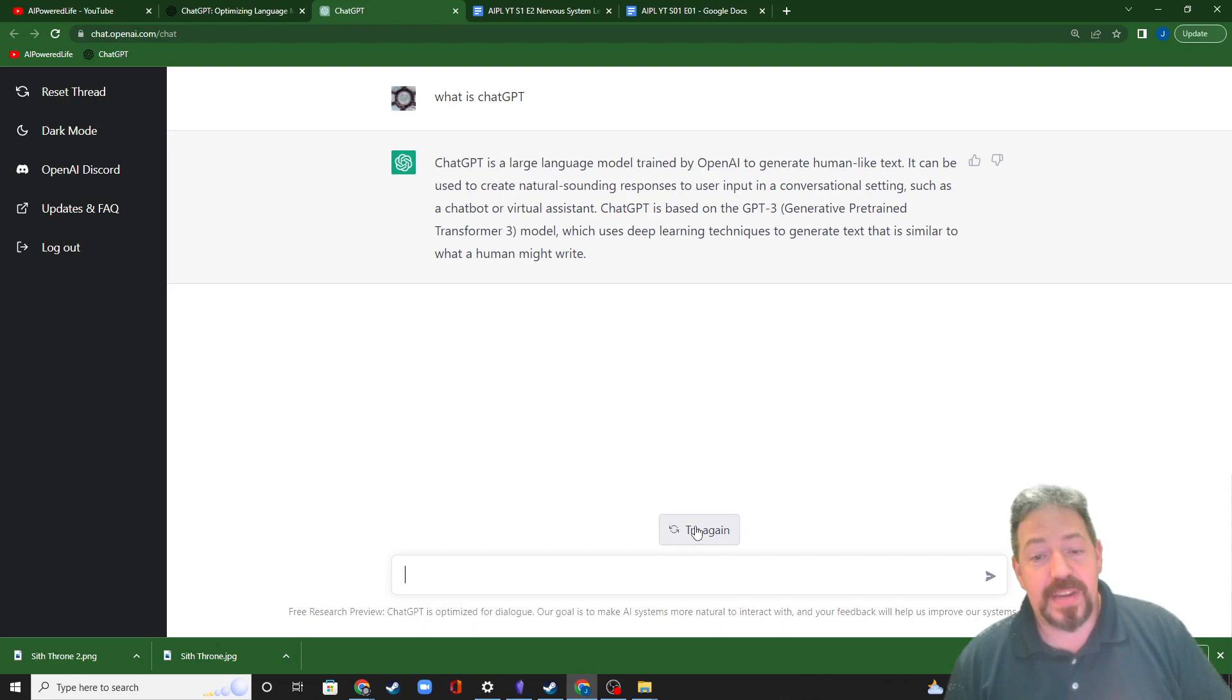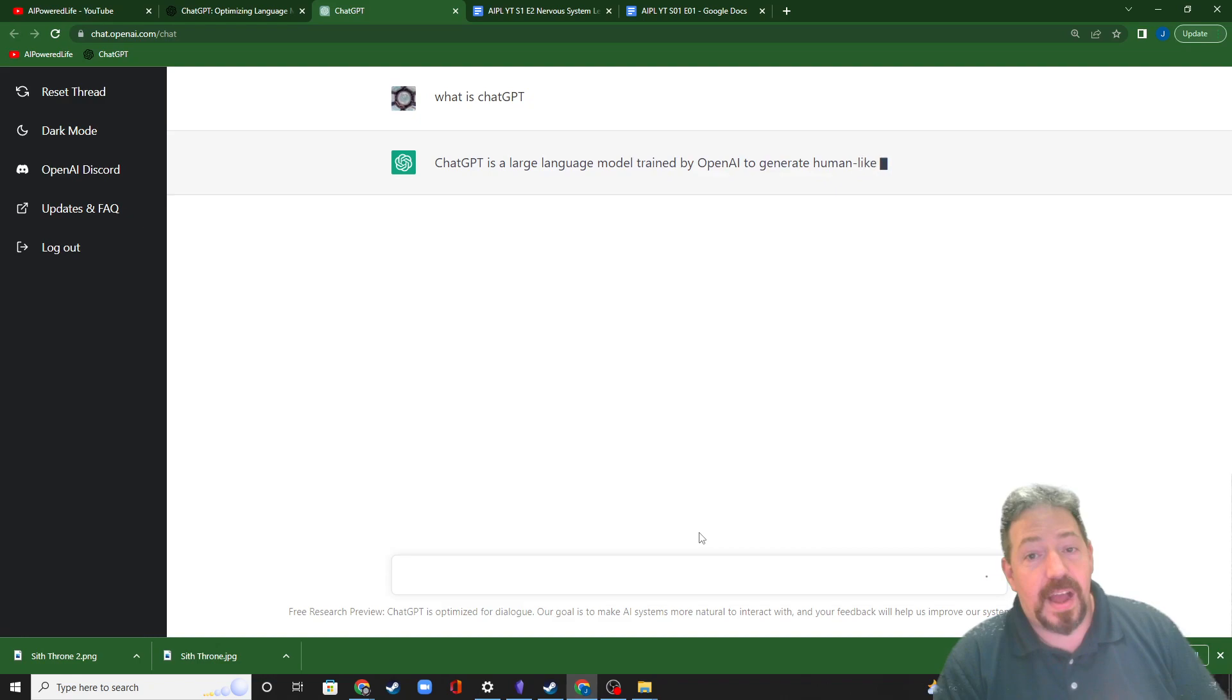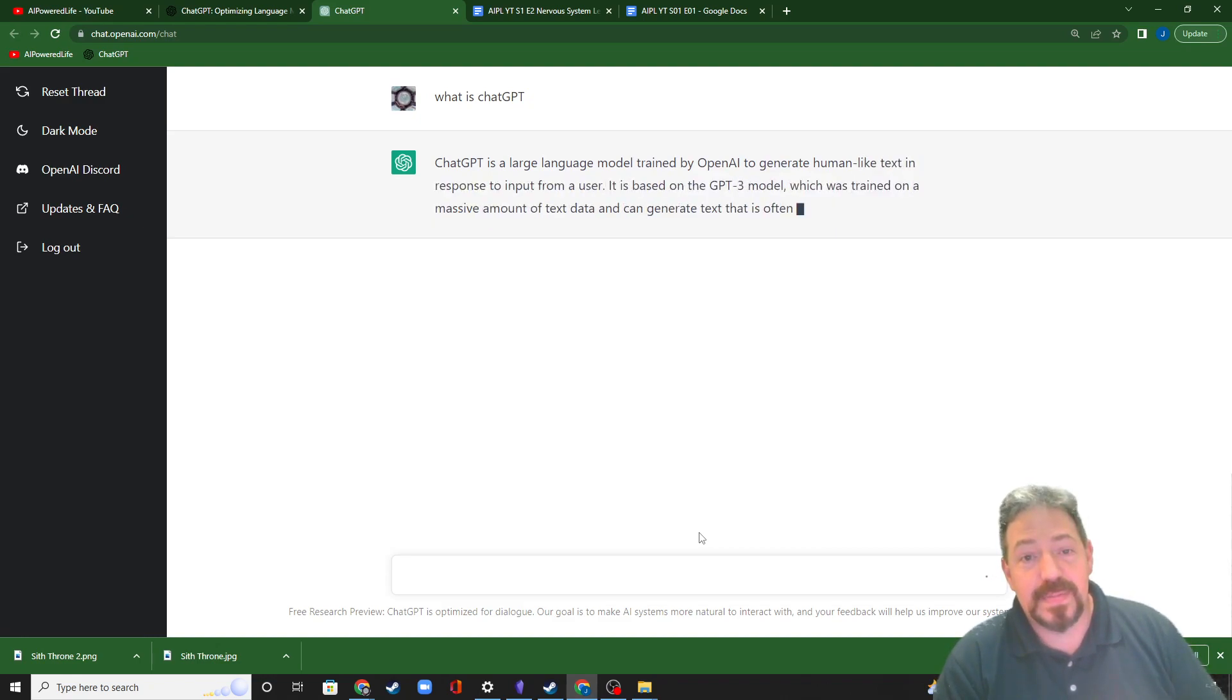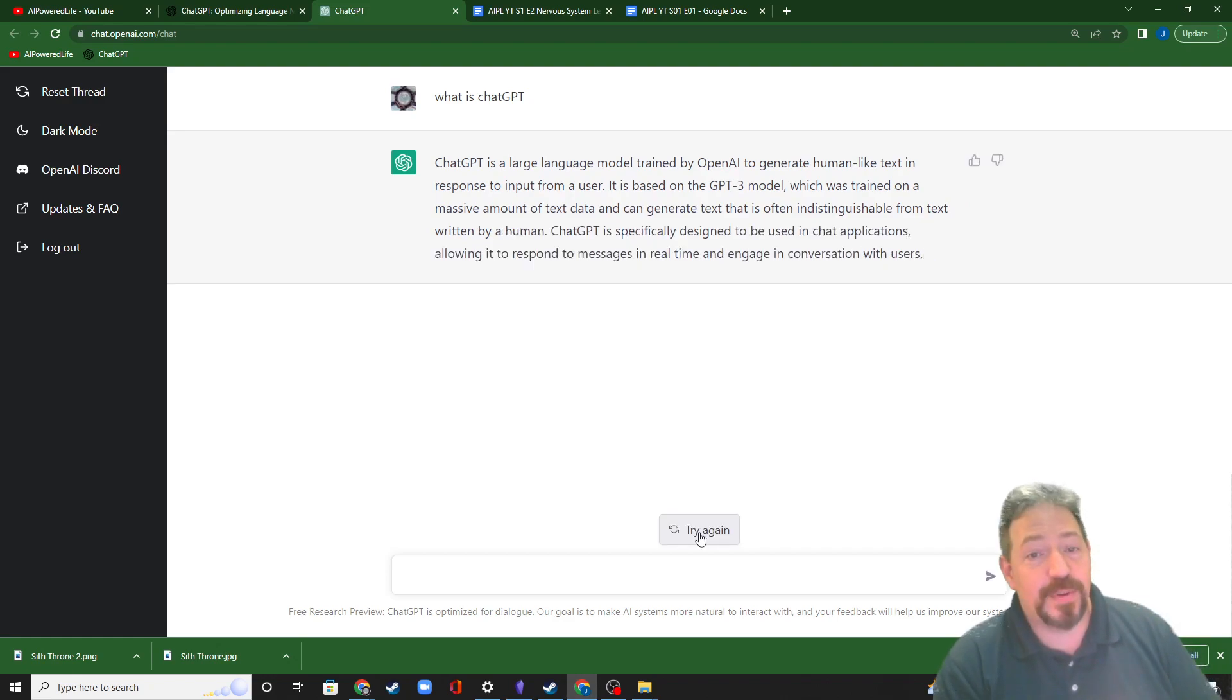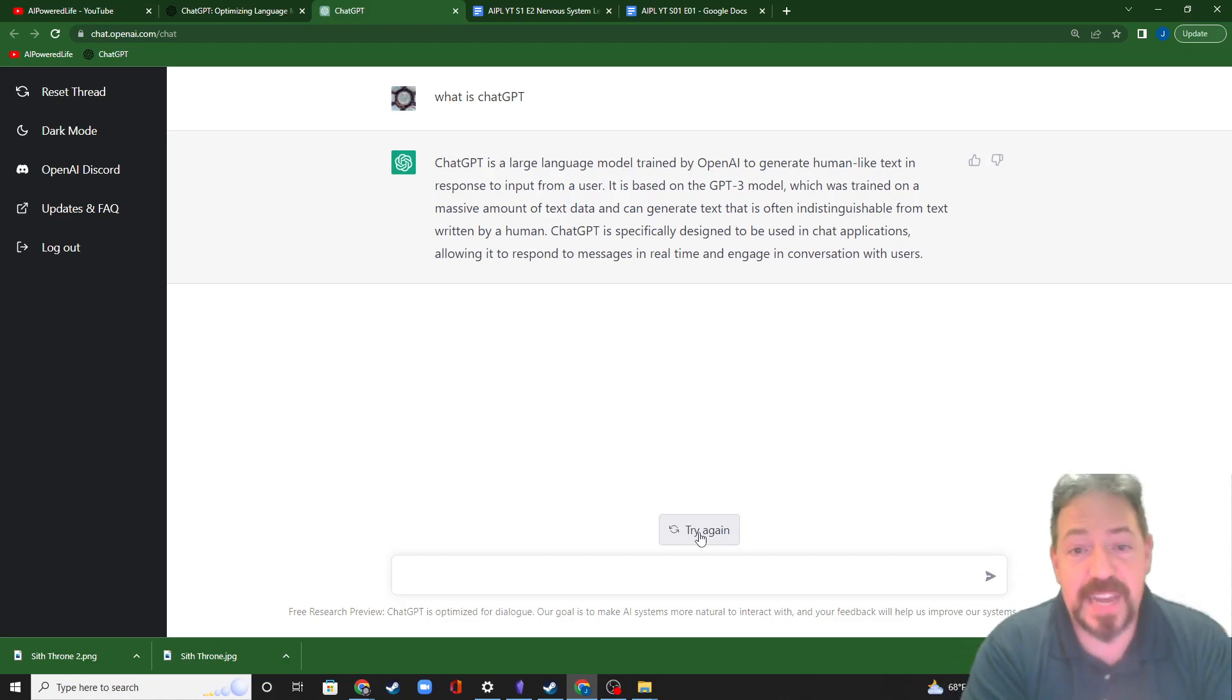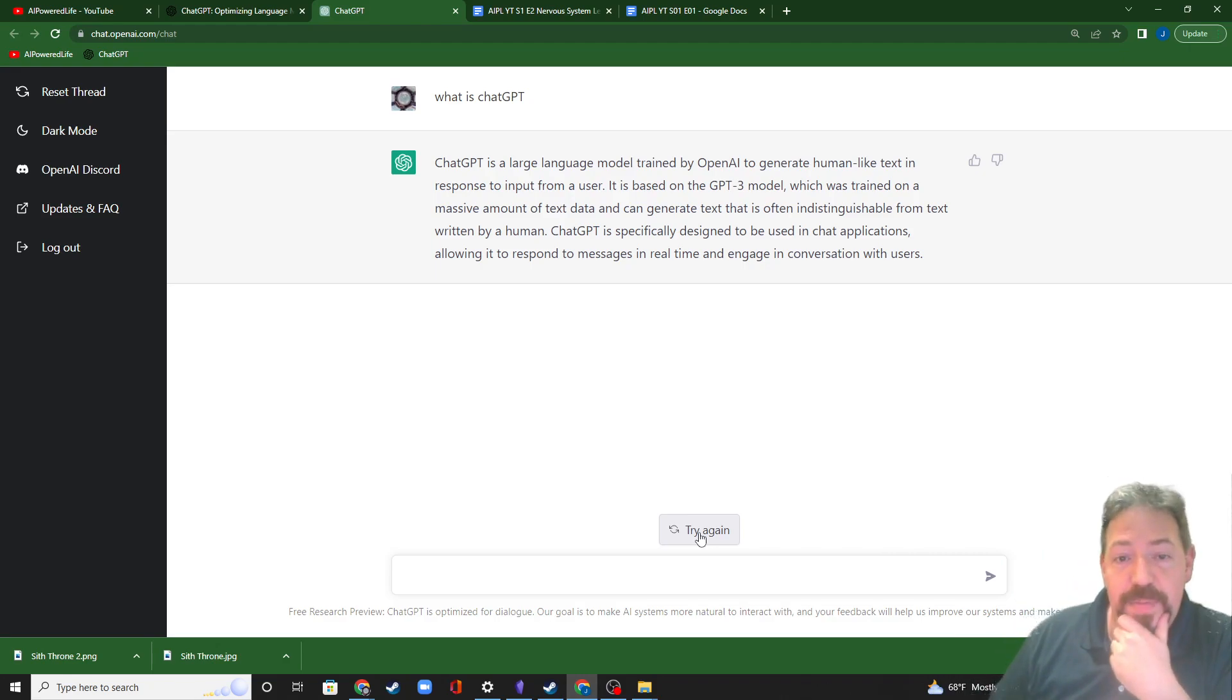If I go down here, this button says try again. If I click on try again, I'll get a slightly modified answer. It's a large language model trained by OpenAI to generate human-like text in response to input from a user. It's based on the GPT-3 model, which was trained on a massive amount of text data. It can generate text that's often indistinguishable from text written by a human.